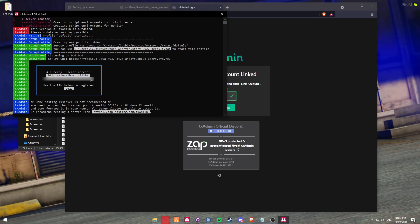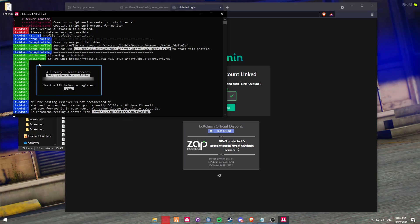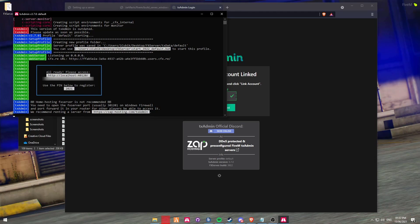By default, it does give a registration PIN. You can see here that my PIN is 2021. Sometimes TXAdmin will automatically put 2021 inside of it and autofill it. However, sometimes this may not be the case and you might need to do this manually. If you do need to do it manually, look for the big blue box and it will say your PIN to register. Simply enter the PIN into the box and then click Link Account.